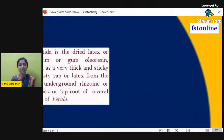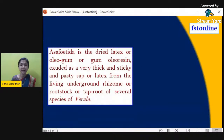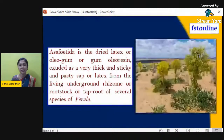Asafoetida is the dried latex, or oleogum, or gum oleoresin, exuded as a very thick, sticky and pasty sap or latex from the living underground rhizome, rootstock, or taproot of several species of Ferula. The image here is of the Ferula plant.